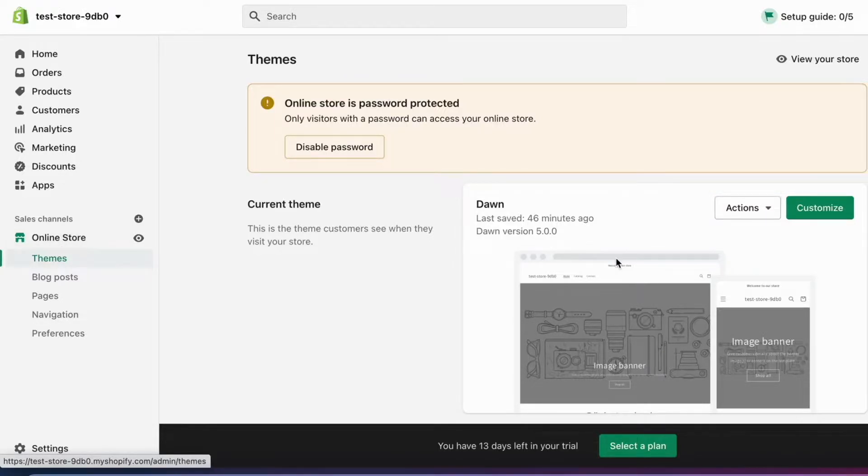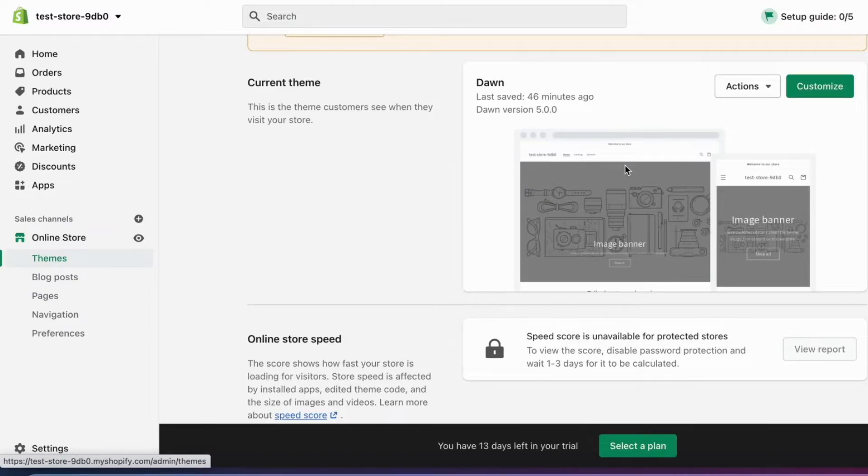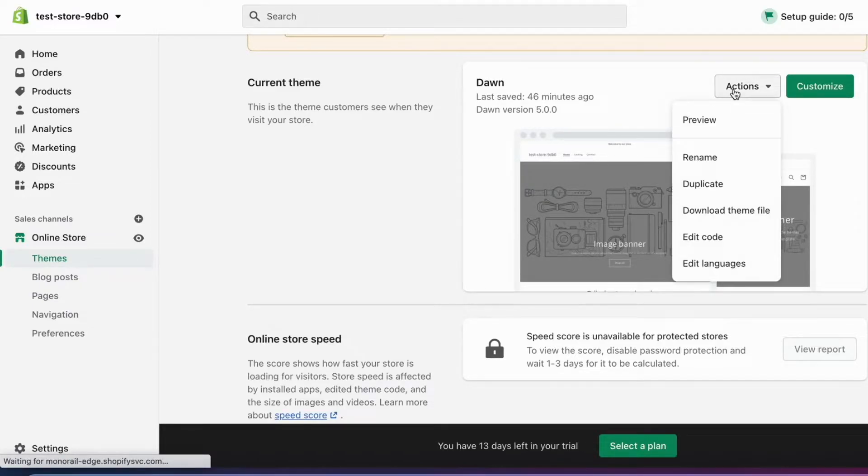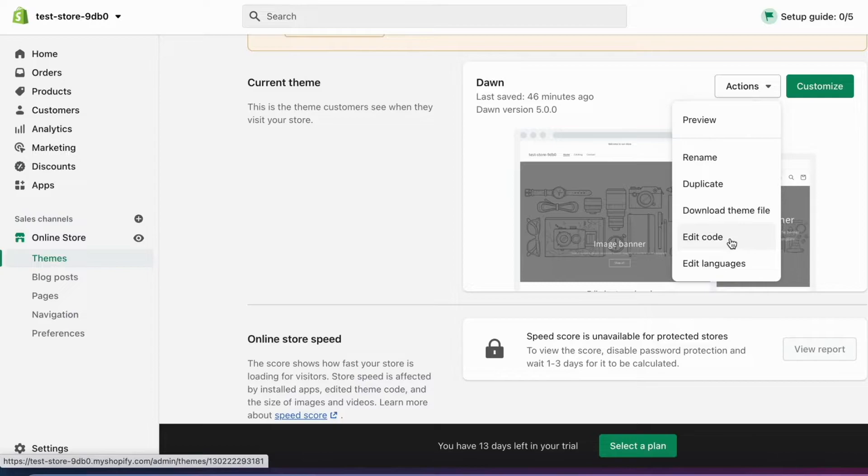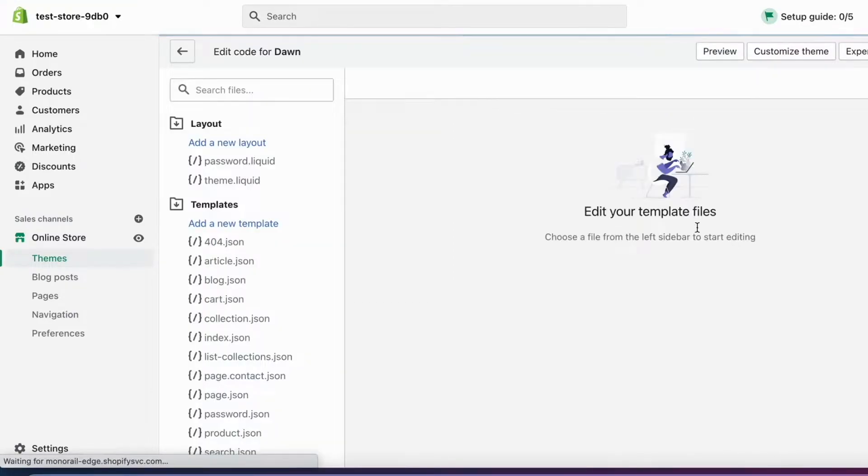In here you will be able to see your shop theme. What you need to do is click where it says Actions, then after that I'm going to click on Edit Code.